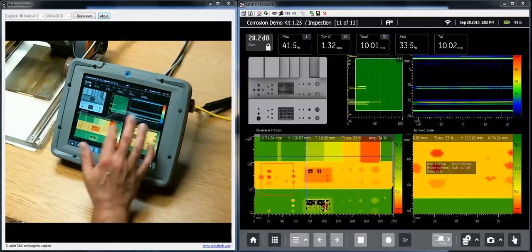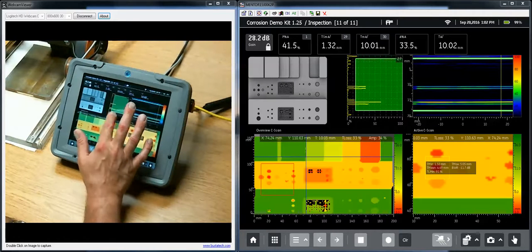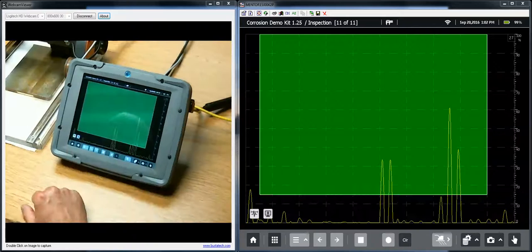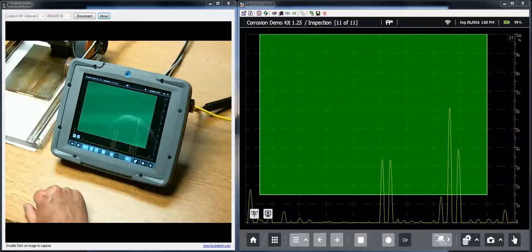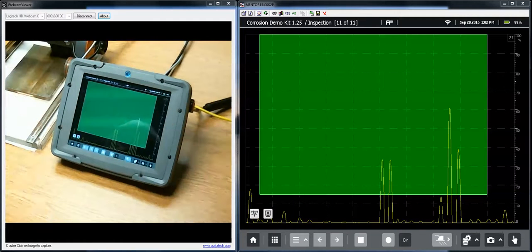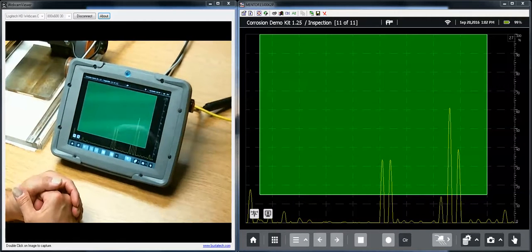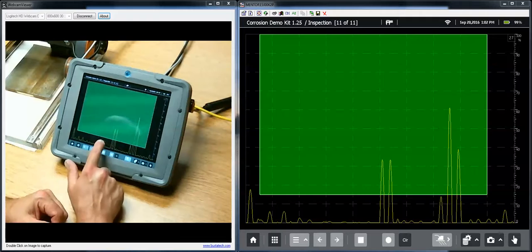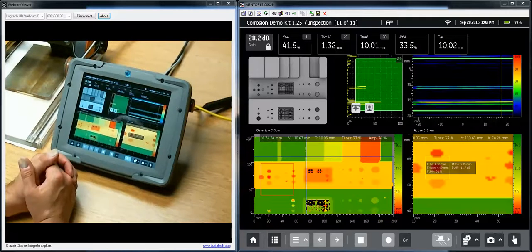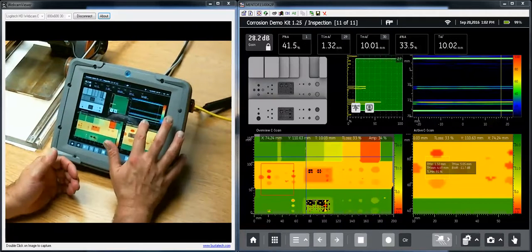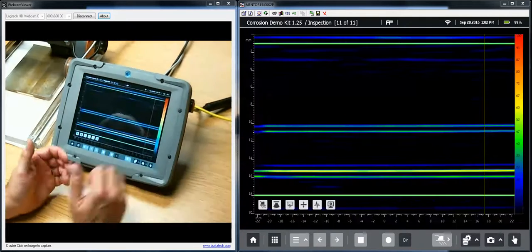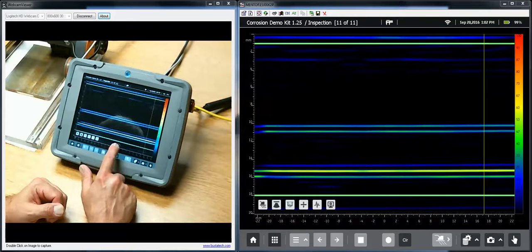If I wanted to look at any of those in more detail, say I wanted to close look at this A-scan, I can double tap on the A-scan with my finger. That data view expands to fill the full screen. Double tap again, it goes back to the normal. I can do that with any of the data views.